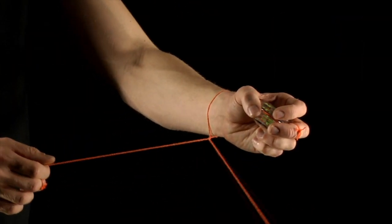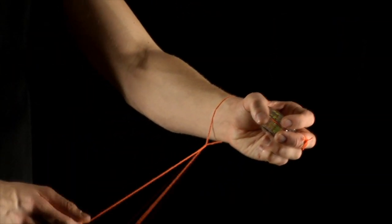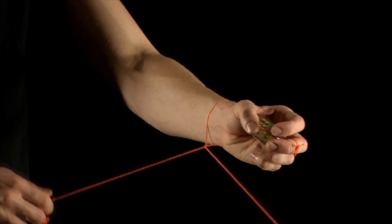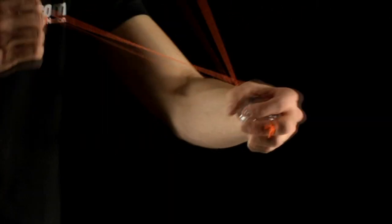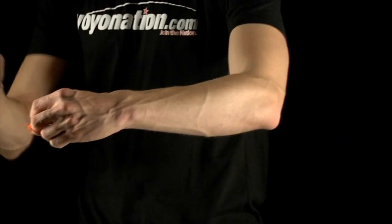After it wraps, let the yoyo dangle and take your throw hand and circle it around your non-throw hand in the same direction of the wrap.